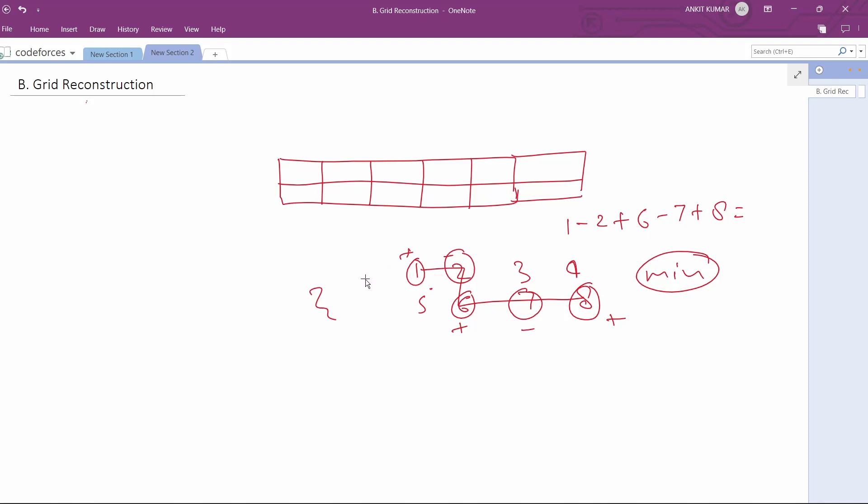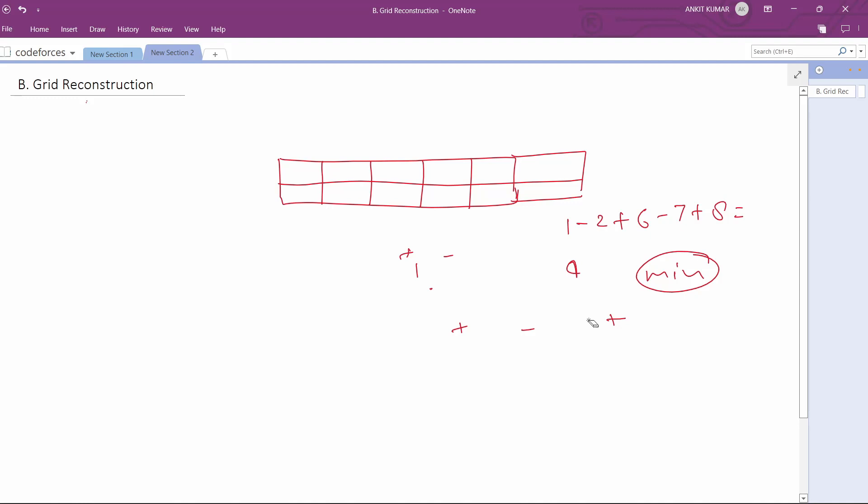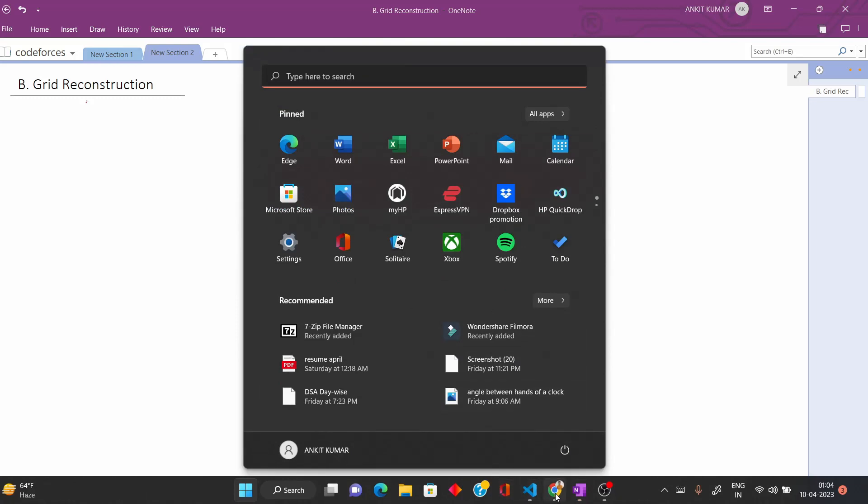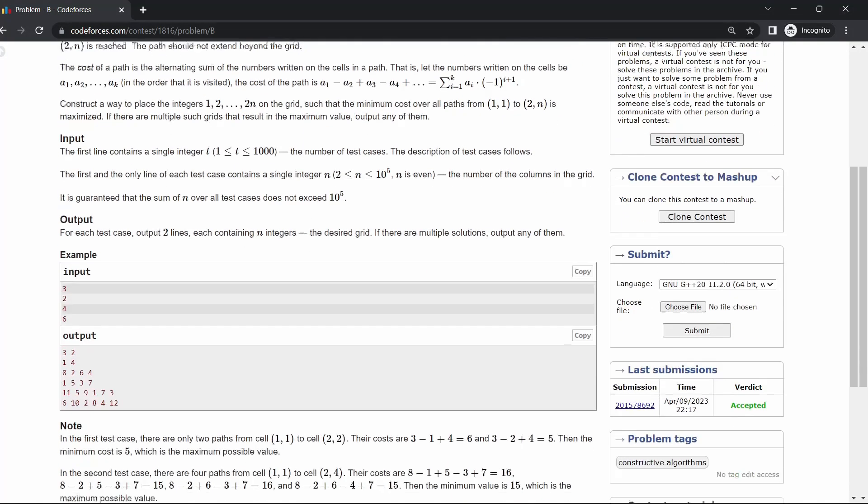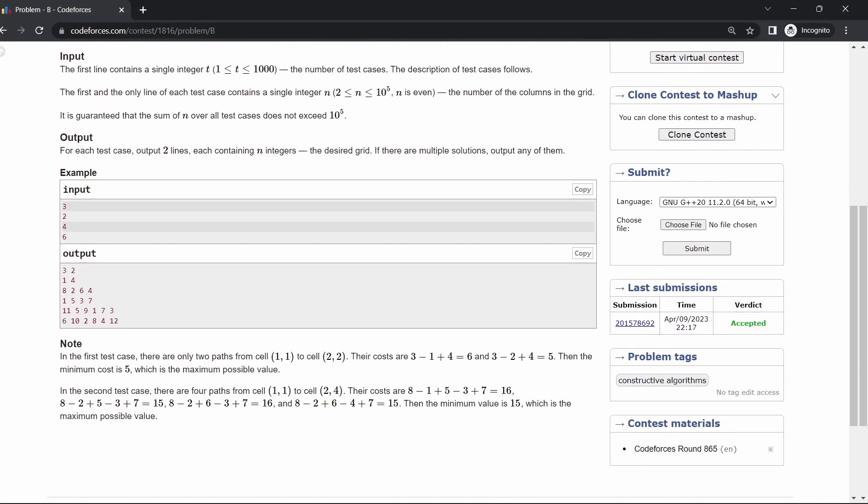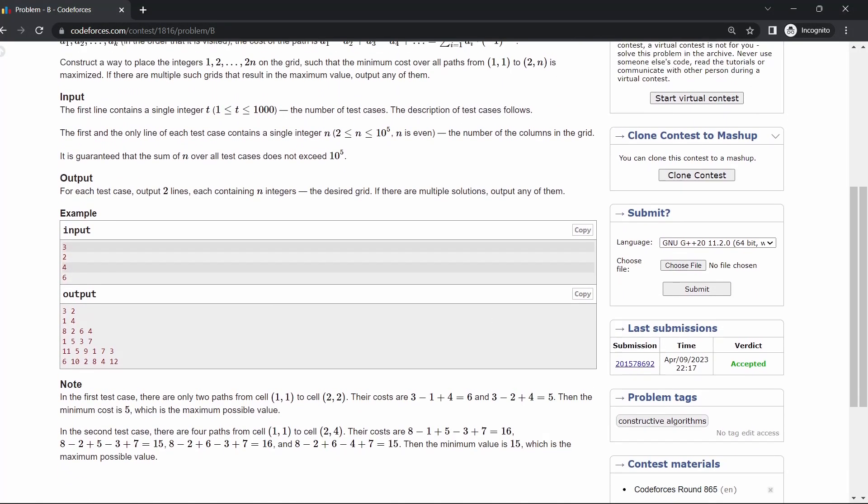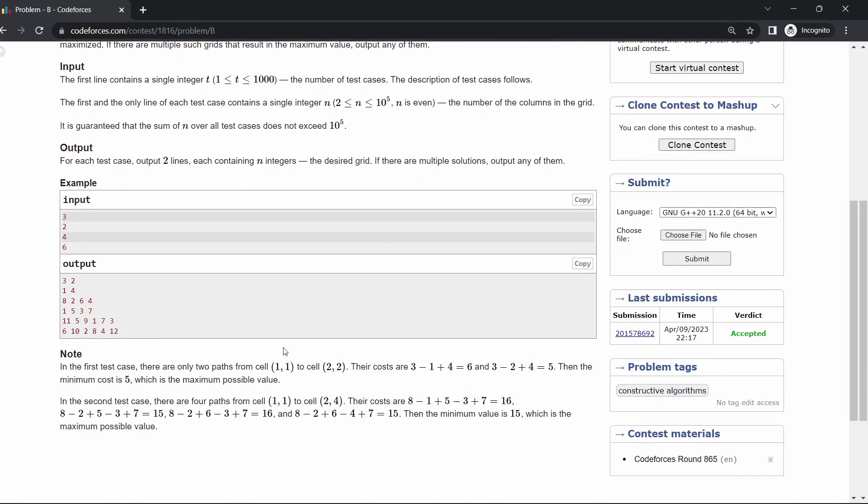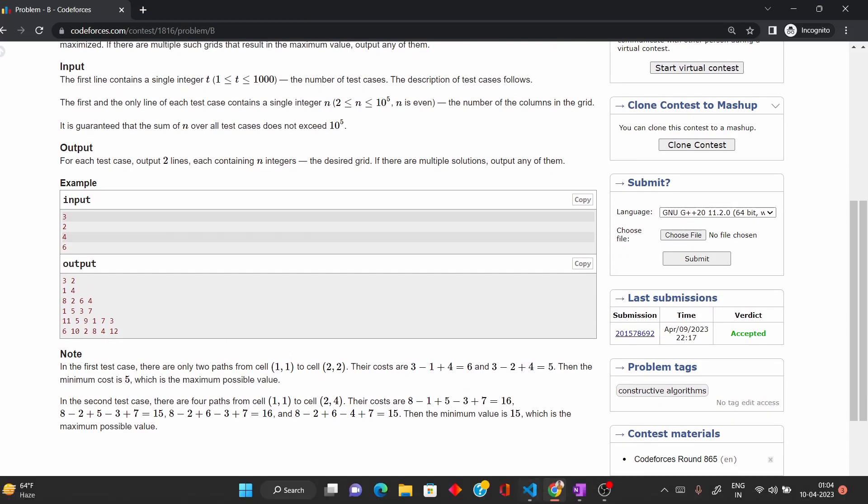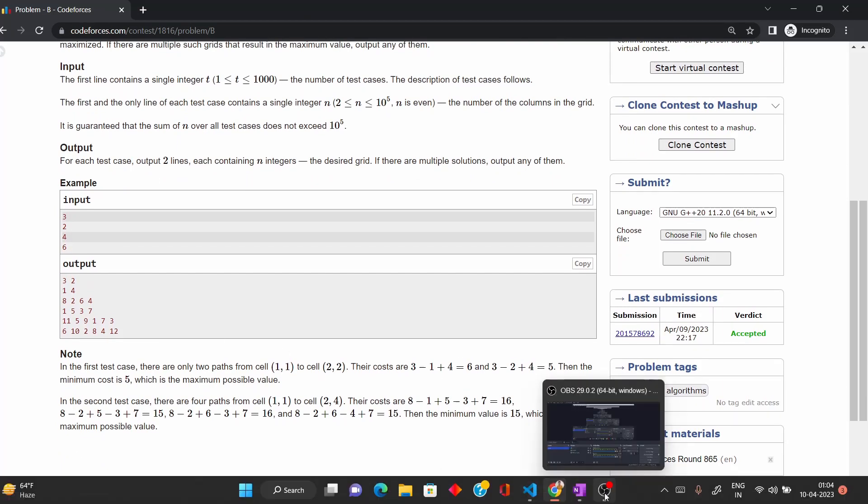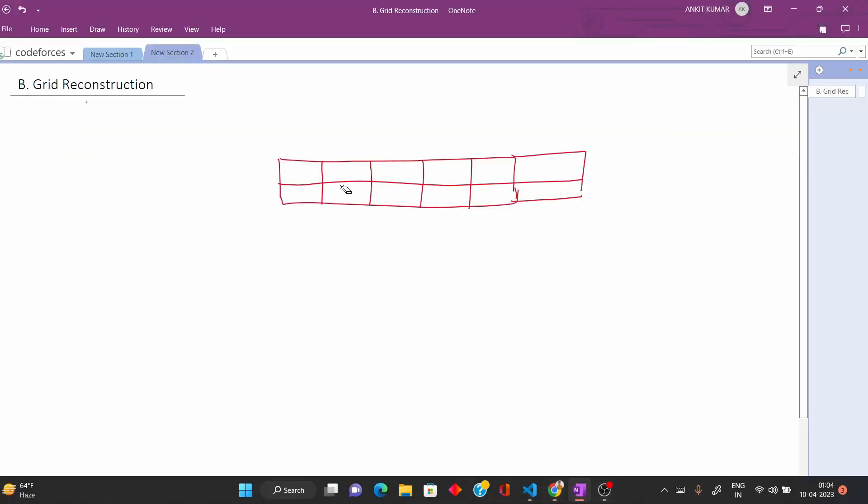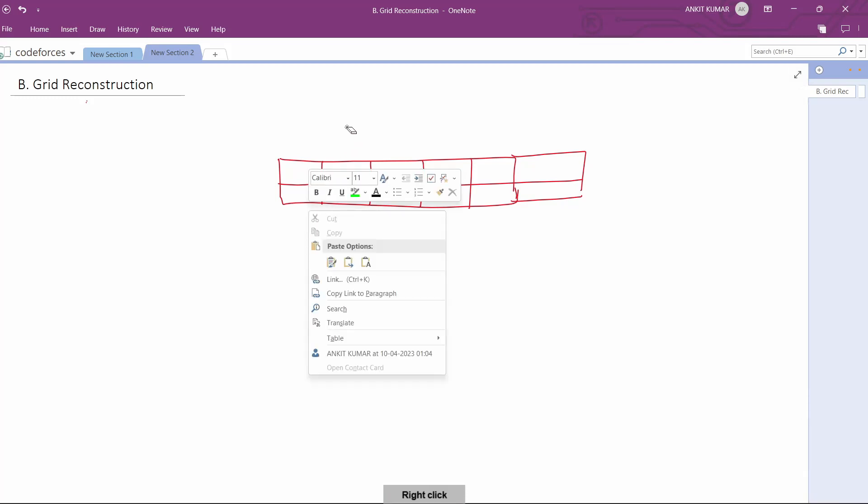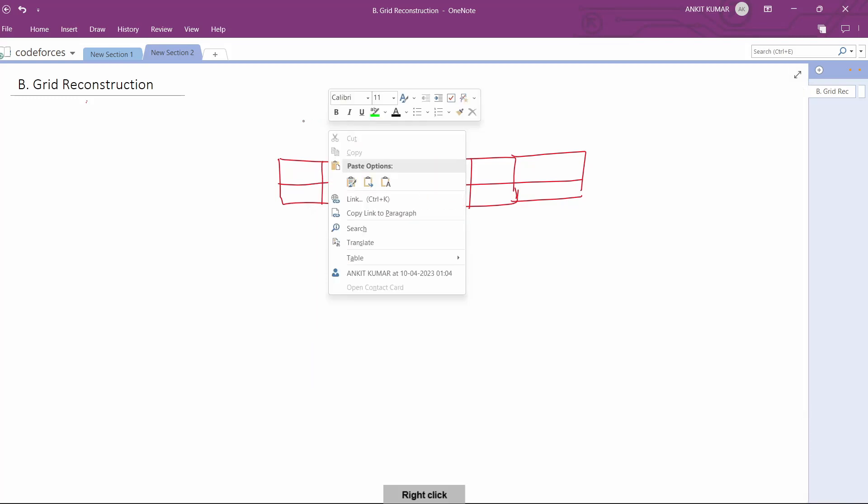This question looks very tough at first, but if you observe, you will find a pattern. Let me tell you what the pattern is. Basically, if we have to draw a grid of size 6,